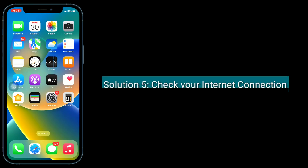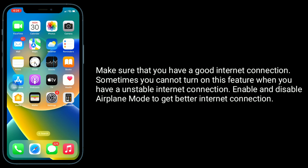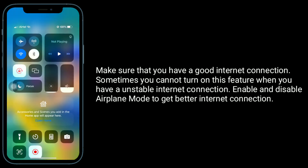Solution 5 is to check your internet connection. Make sure that you have a good internet connection. Sometimes you cannot turn on this feature when you have an unstable internet connection. Enable and disable Airplane mode to get a better internet connection.